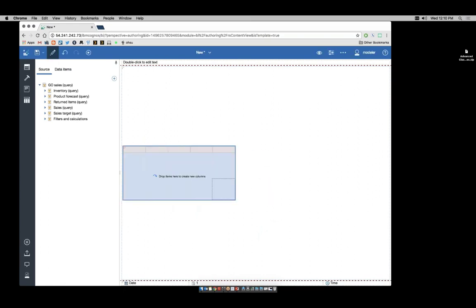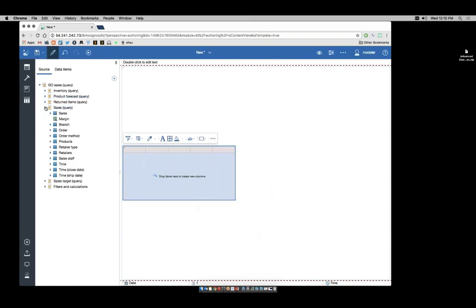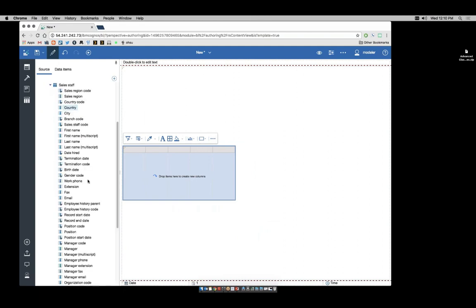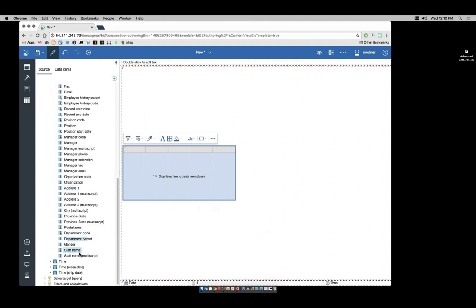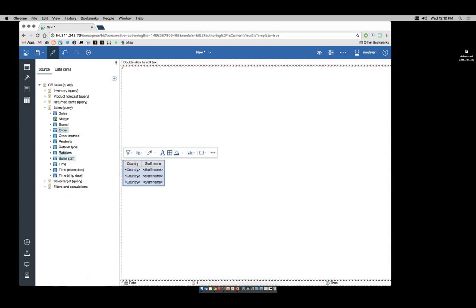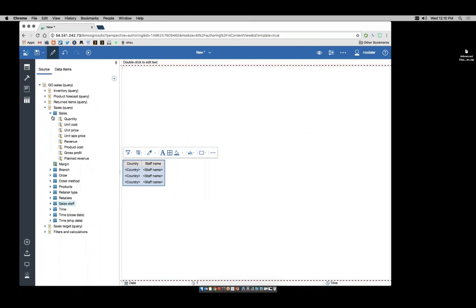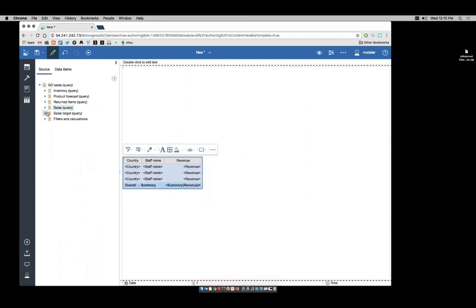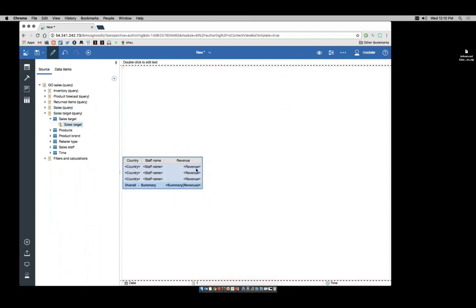I'm going to start off by adding a list report. To build my list, I will add in country and staff name from my sales staff query subject. And from sales, I'll add in revenue. From the sales target namespace, I'll add in sales target.